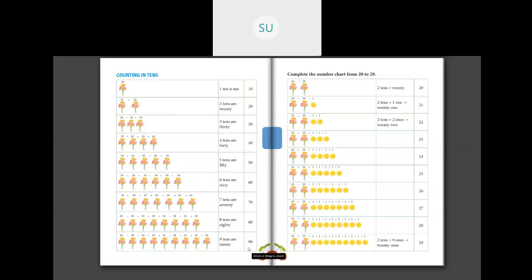So: 10 is T-E-N. 20 is T-W-E-N-T-Y. 30 is T-H-I-R-T-Y. 40 is F-O-R-T-Y. 50 is F-I-F-T-Y. 60 is S-I-X-T-Y. 70 is S-E-V-E-N-T-Y. 80 is E-I-G-H-T-Y. And 90 is N-I-N-E-T-Y. This is how you count in 10s.